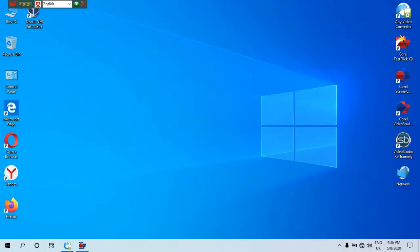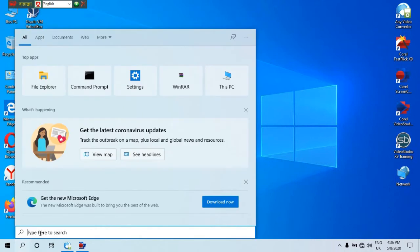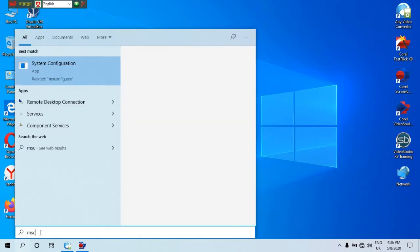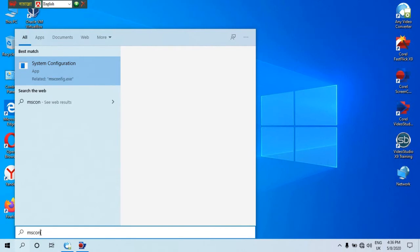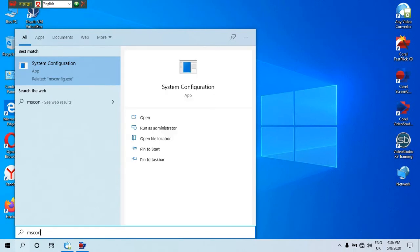Let's start with a new set of Windows. Let's click msconfig.